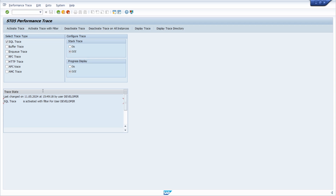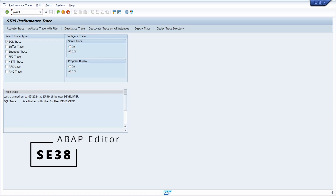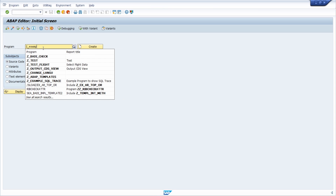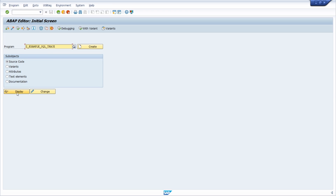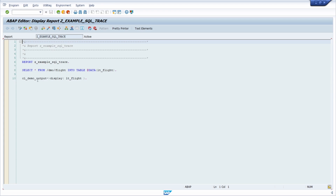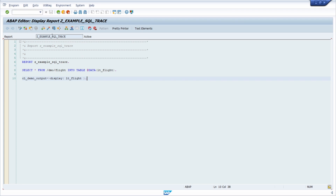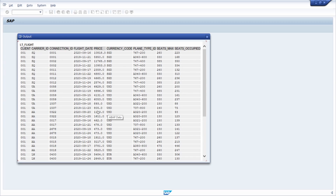Now you have to execute the SQL statement you would like to analyze. To do this, go into the SE38 transaction code and open up the sample program 'SET_EXAMPLE_SQL_TRACE'. You can click on display to see what's happening — it has one select statement and one output. Execute the program by hitting F8 or the run button, then you will see the output.